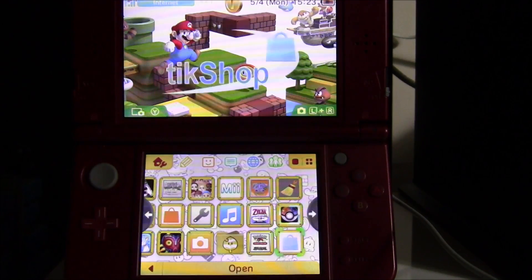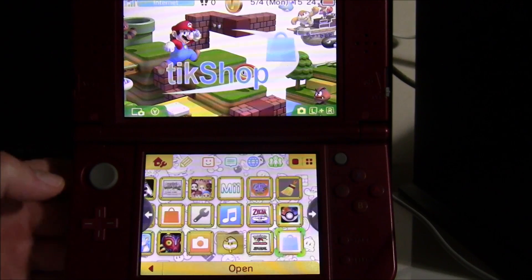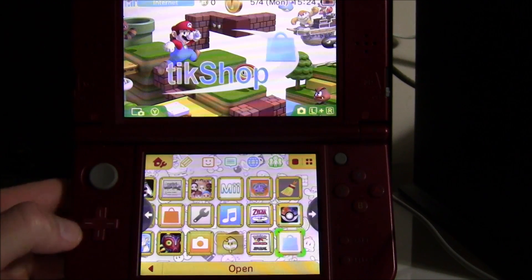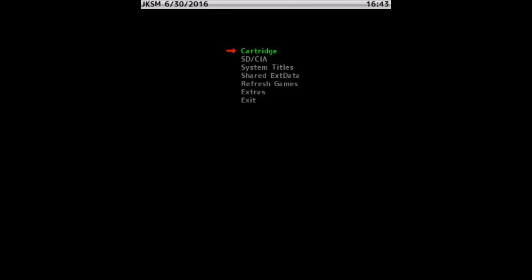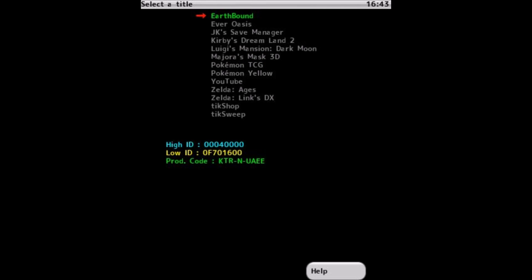You're also going to lose all save files — they will be restored to what they were when you made the NAND backup. To avoid losing progress, open up JKSM to back up your saves first. The homebrew version may look slightly different; links to both are in the description. The only real difference is that 'SD/CIA' is called 'Titles' on the homebrew version. Go down to 'SD/CIA' and hit OK to see all your titles.